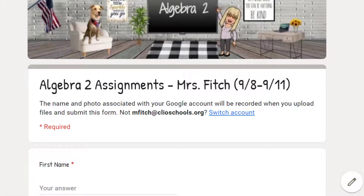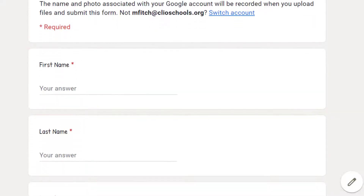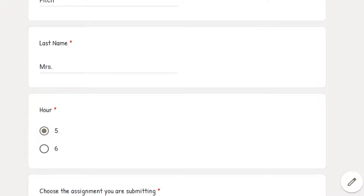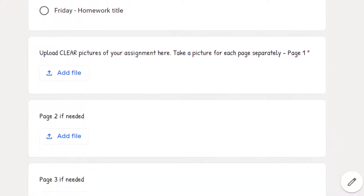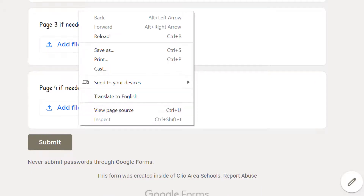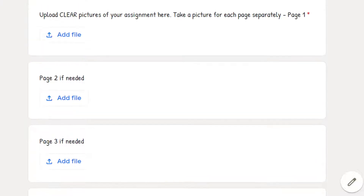All of your work is going to get submitted through a Google Form. Here is the form for Algebra 2 assignments for this week. You're going to put in your last name, your first name, and pick the hour. Then select what assignment you are submitting — you'll be submitting about five assignments per week. You need to upload a clear picture of your assignment and take a picture of each page separately. I have room for four pages on the form — that should be enough. We're all learning this together.